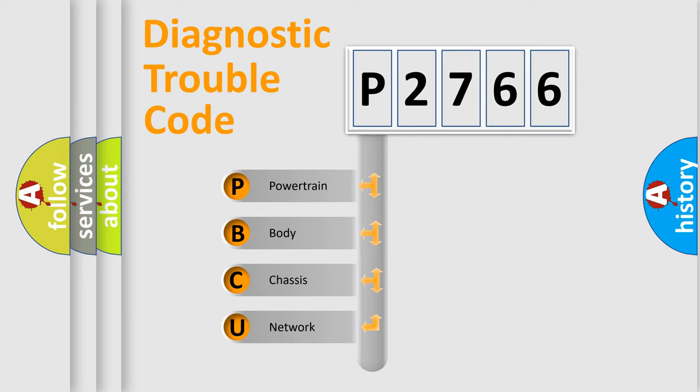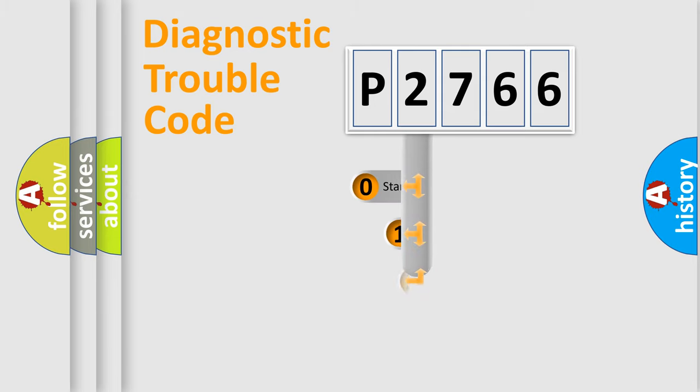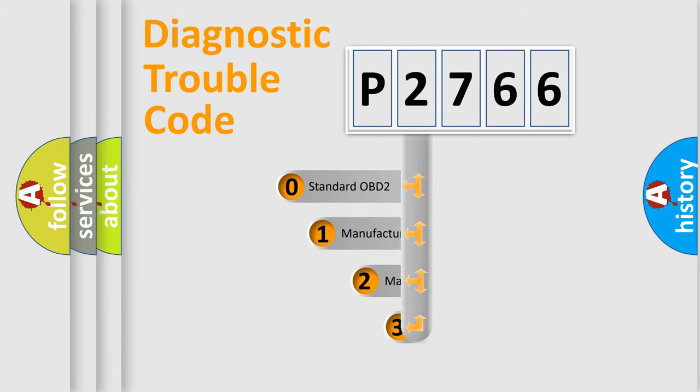We divide the electric system of automobile into four basic units: Powertrain, body, chassis, and network. This distribution is defined in the first character code.